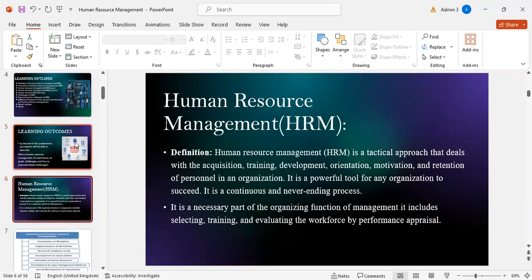Human resource management definition: human resource management is a tactical approach that deals with acquisition, training, development, orientation, motivation, and retention of personnel in an organization. It is a powerful tool for any organization to succeed. It is a continuous and never-ending process. It is a necessary part of the organizing function of management. It includes selecting, training, and evaluating the workforce by performance appraisal.